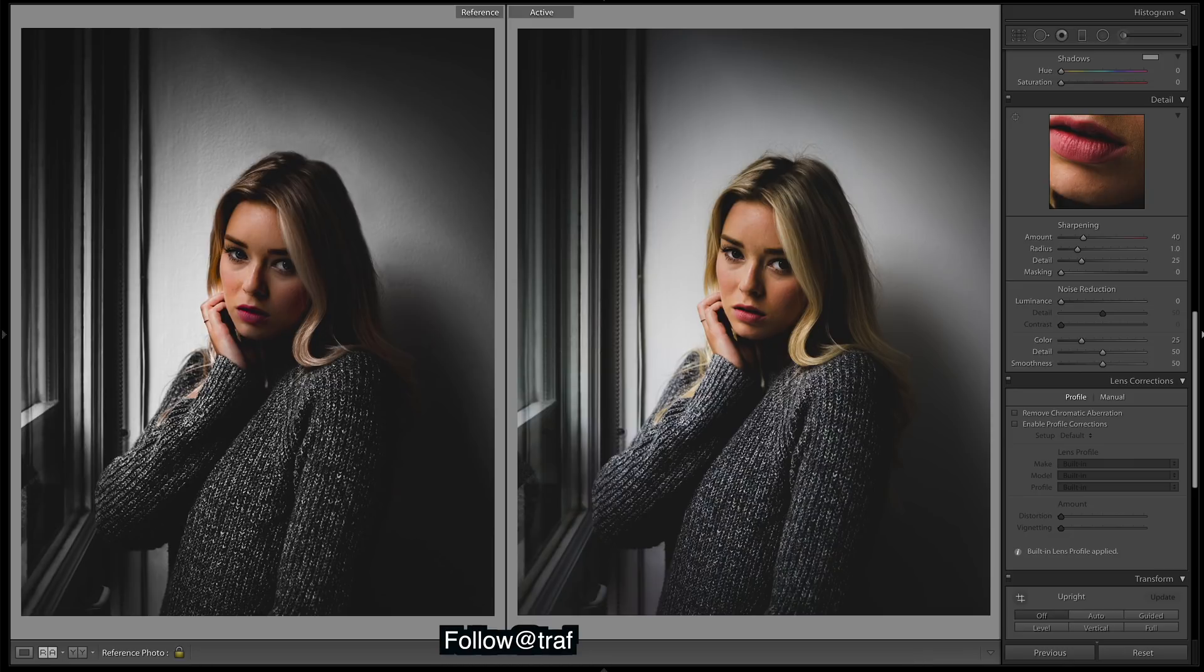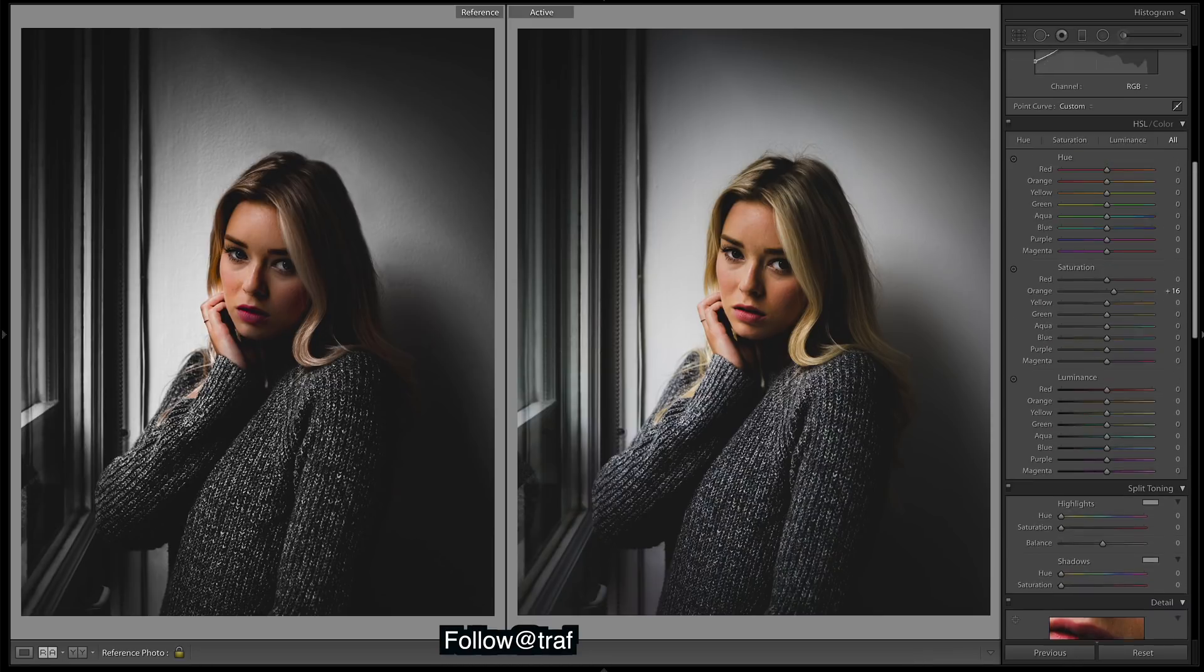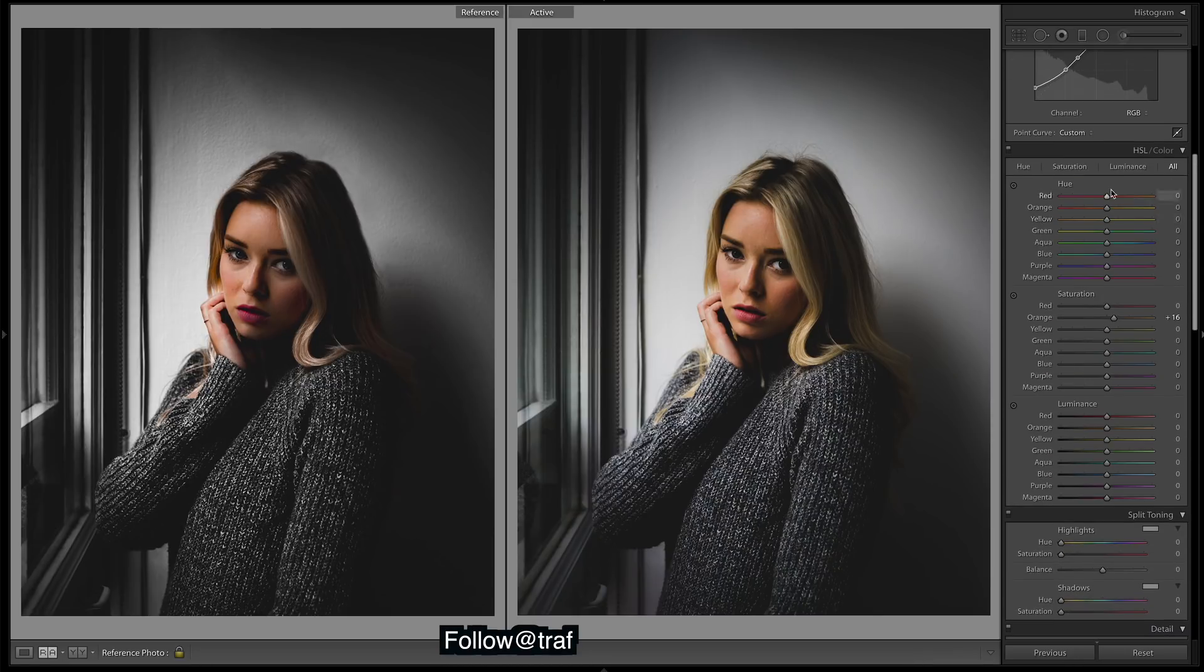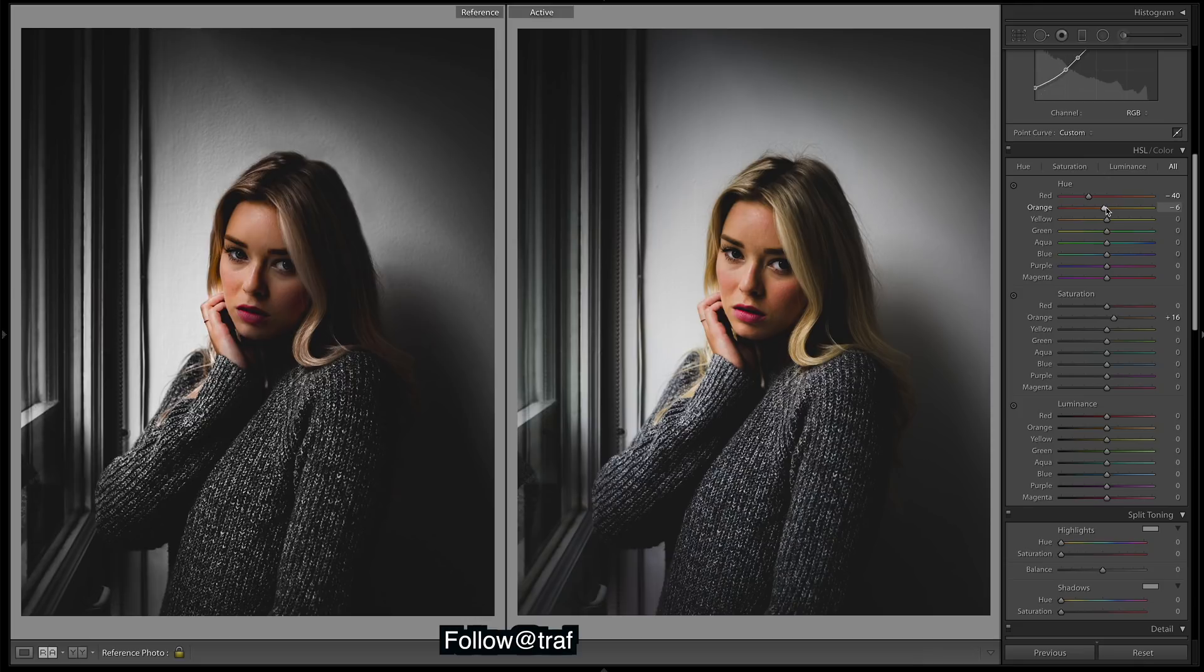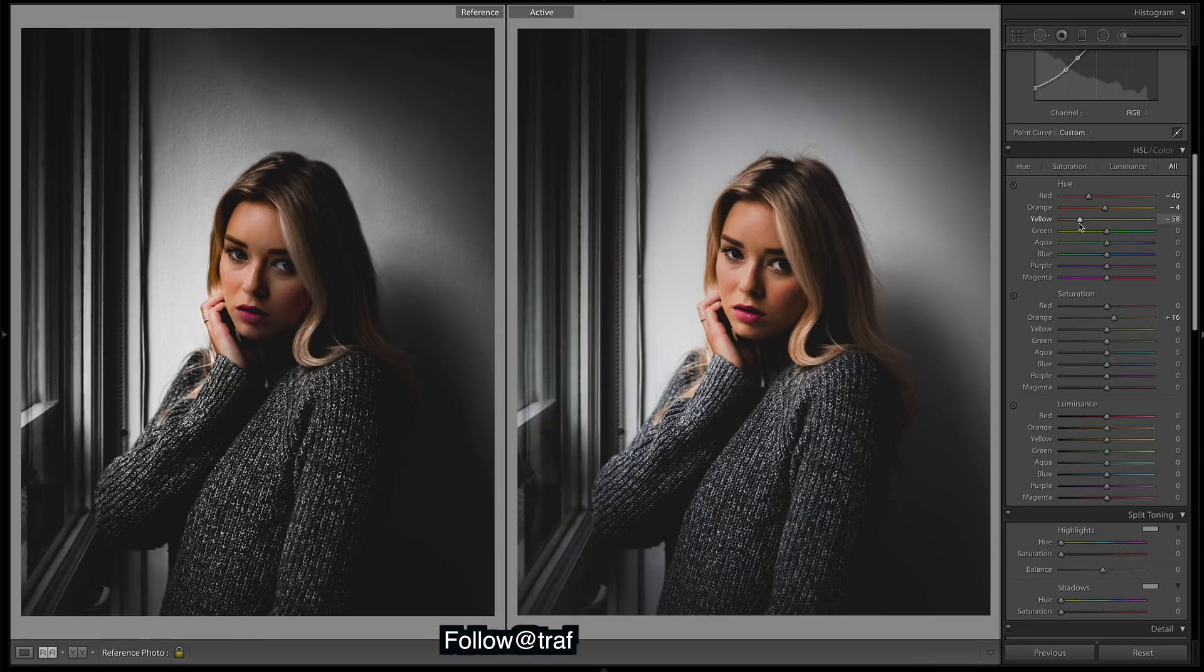If we do some coloring now, so let's go to the HSL. Skin tones, so her lips especially over here look a lot more purple. Bring the reds towards purple, oranges, hard to tell, we need to work with the yellows as well. I think they are looking pretty orange and then they look quite a bit desaturated.